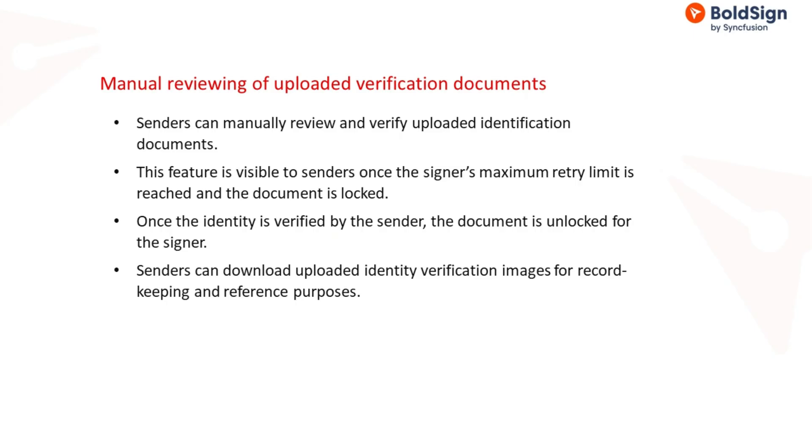In BoldSign, the sender has the ability to review uploaded verification documents manually and verify them so that the signer can continue with the signing process.